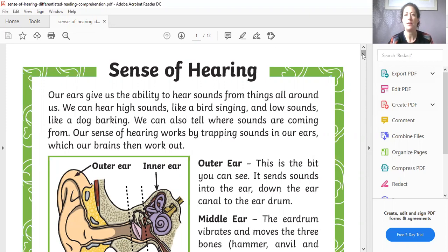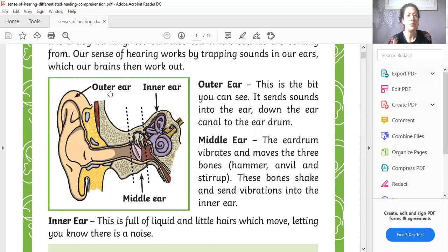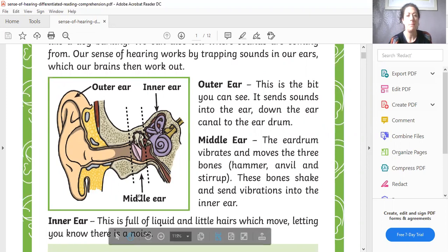If I move this down very slightly, there is then a diagram and that diagram is labelled with all the parts of the ear, the outer ear, middle ear and inner ear.